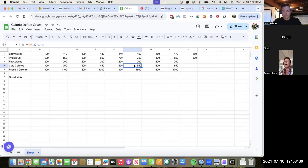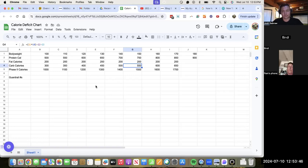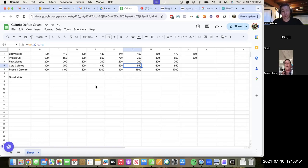Question from the group: are protein calories also four calories per gram? Yes, that's correct — protein is four calories per gram.